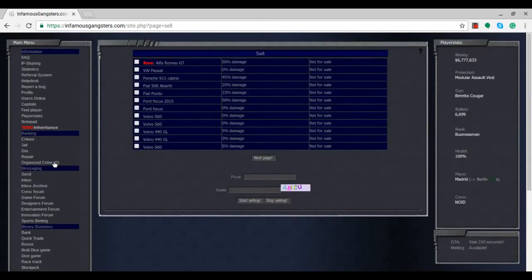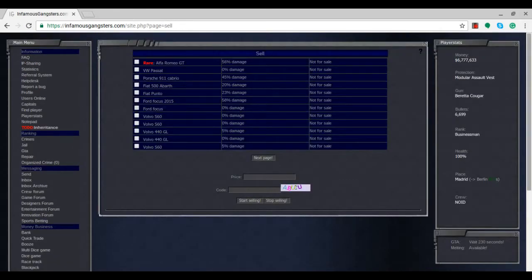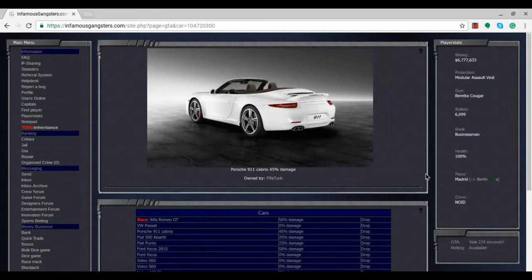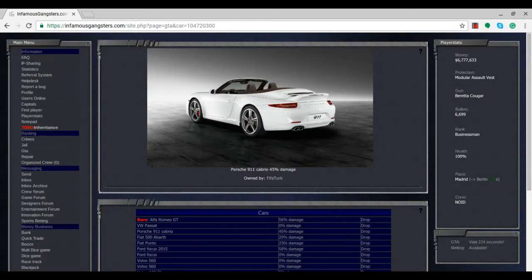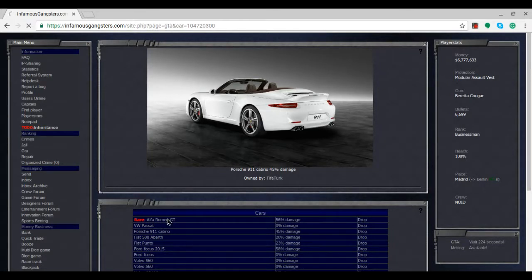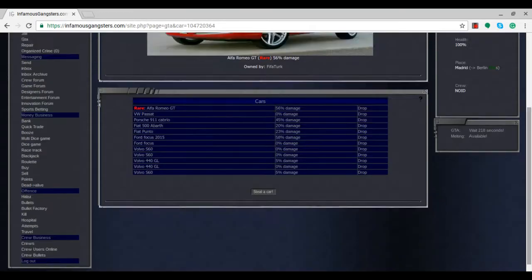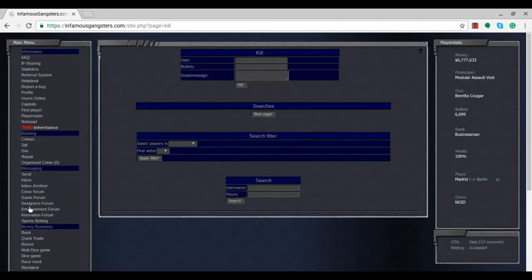It doesn't really make a difference where we are in the game right now. Traveling only makes sense if we need to kill someone in a particular city. At this point, nobody's annoyed us in this game yet for us to go somewhere and kill them.